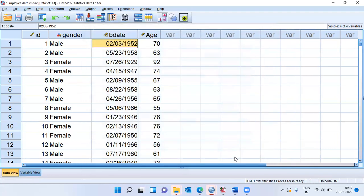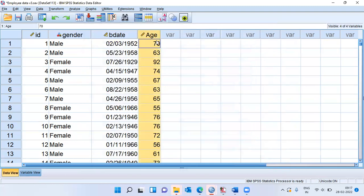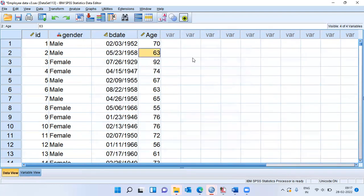As you can see here, a new column has been created which is called age. Now, this variable tells me what is the age of each and every employee. The first person's age is 70, second person's age is 63, third person's age is 92, so on and so forth.